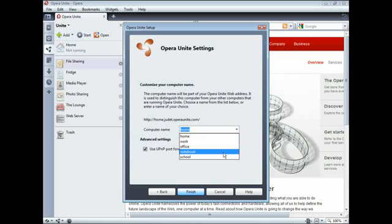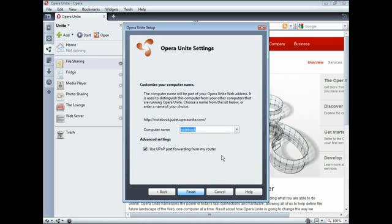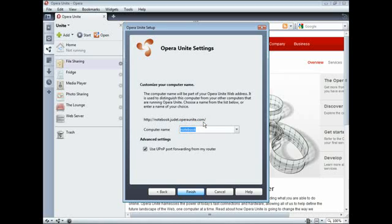Choose an option that best describes what you use your computer for, or write your own. In this example, my username was Judit, and I selected Notebook as the computer name. So my Opera Unite homepage URL is notebook.judit.operaunite.com